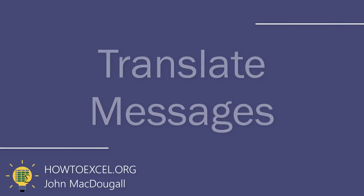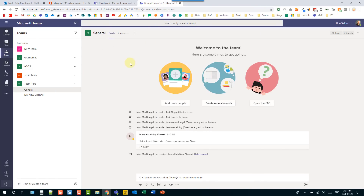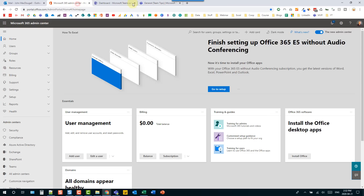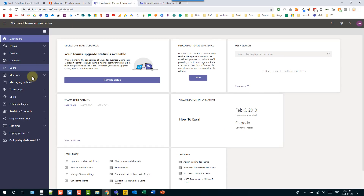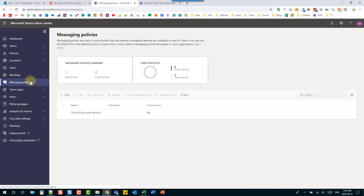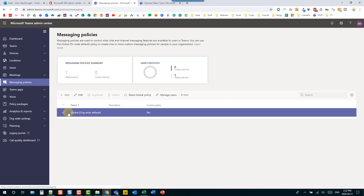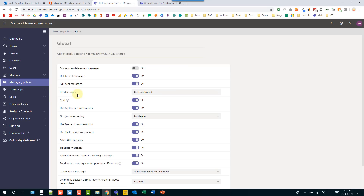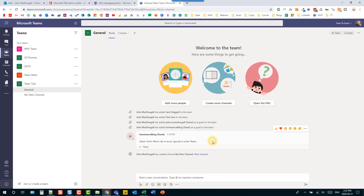If you work in a multilingual company, this tip is very handy — you can translate any message in Microsoft Teams. First, enable the feature in the Teams admin center by heading to messaging policies, then edit an existing policy or create a new one. Set the 'translate messages' option to on. Give Teams a little time to propagate the setting. Back in Teams, if you have a message in a different language, go to the ellipse menu and select 'translate' to translate that message into your local language.